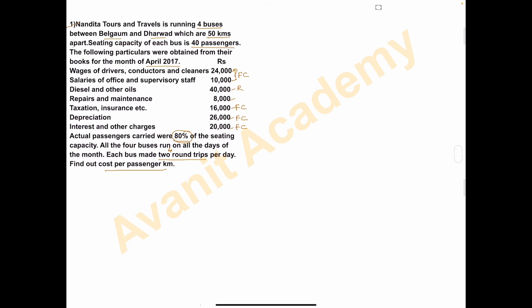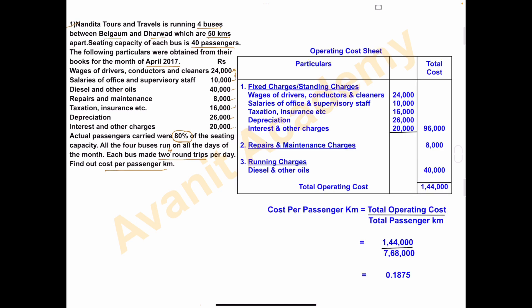We have to find out cost per passenger kilometer. So we'll start the solution. The solution heading is 'Operating Cost Sheet' with columns for particulars and total cost. The expenses are classified into three categories: number one, fixed charges or standing charges; number two, repairs and maintenance; and number three, running charges.